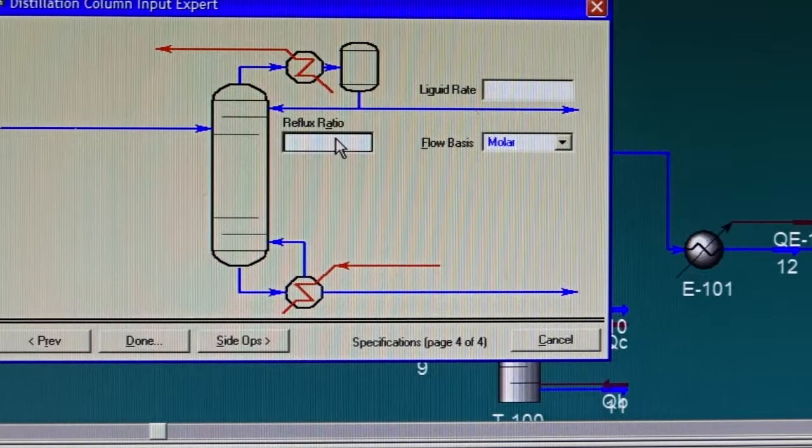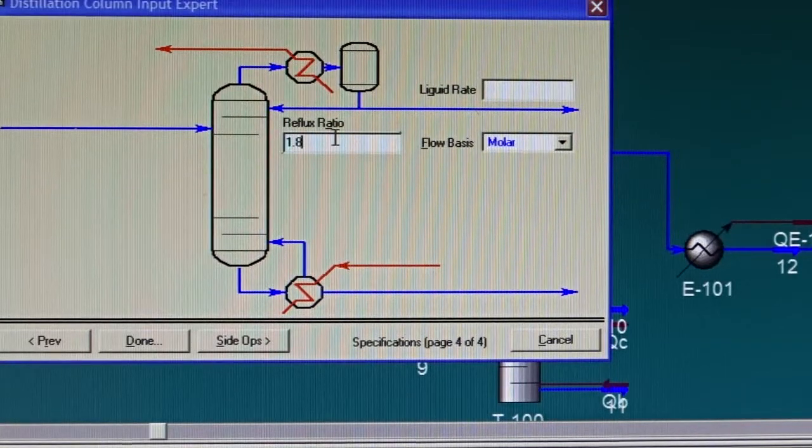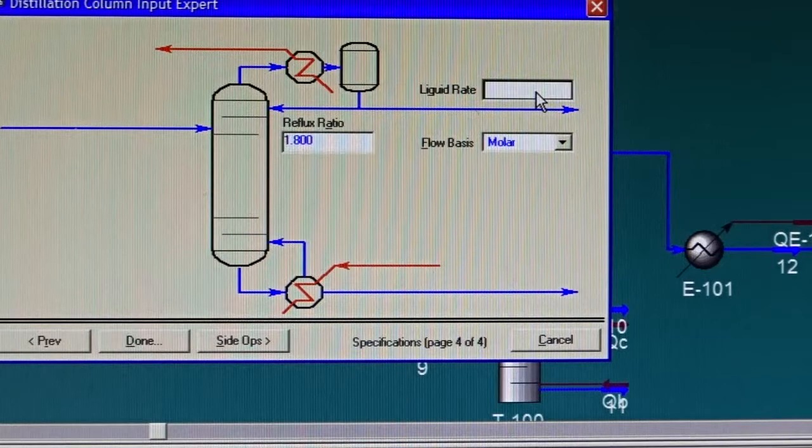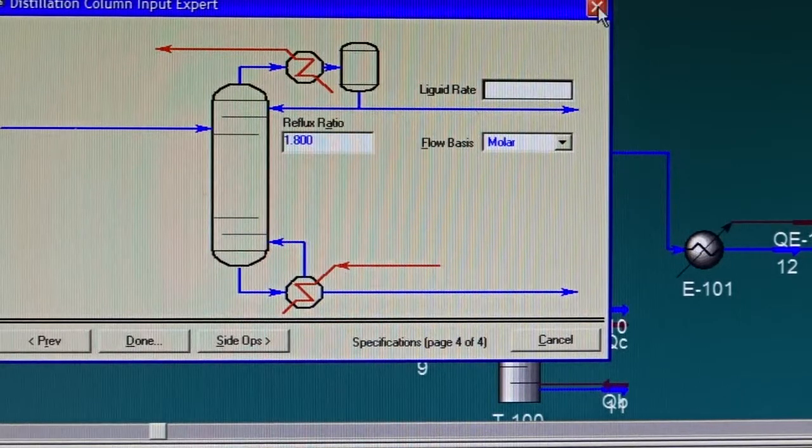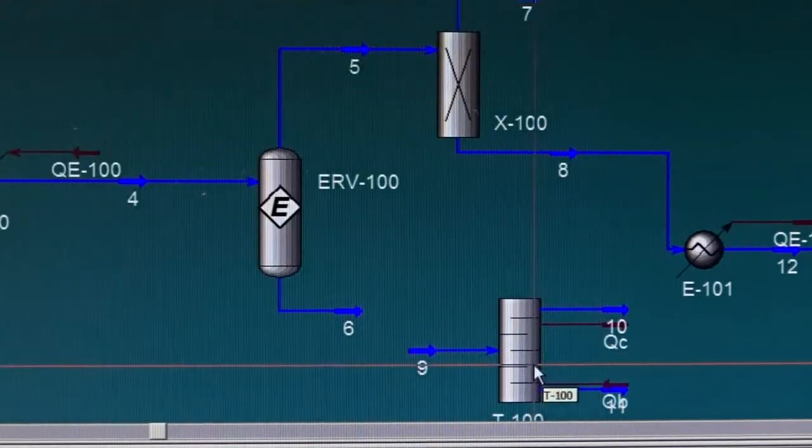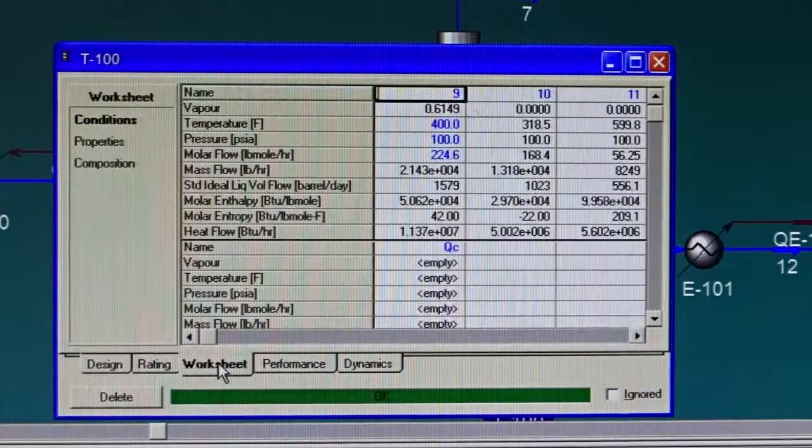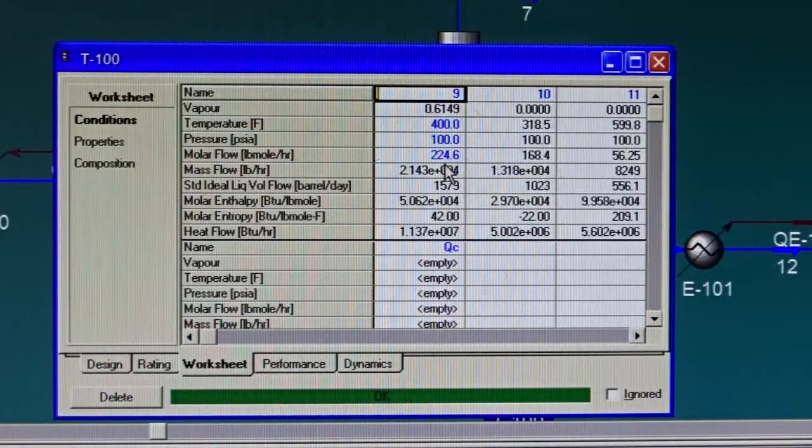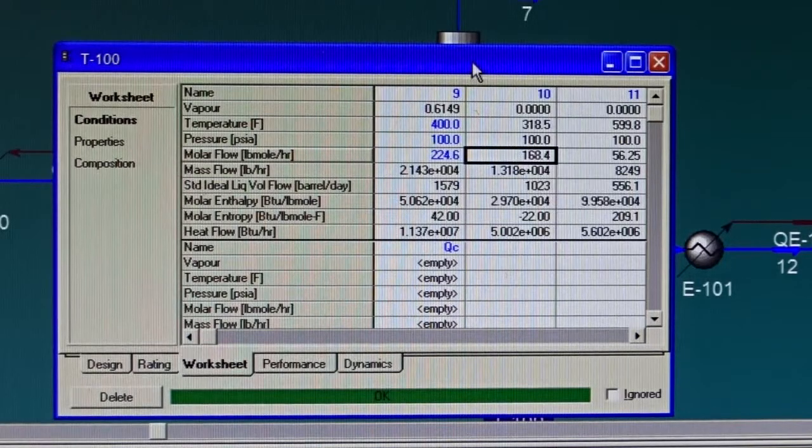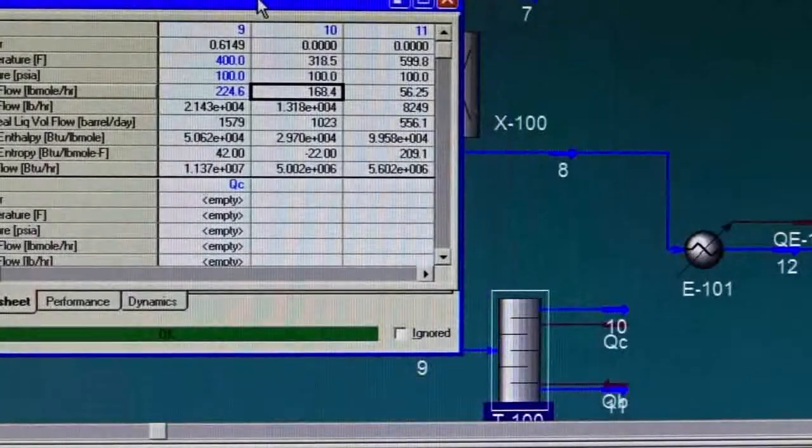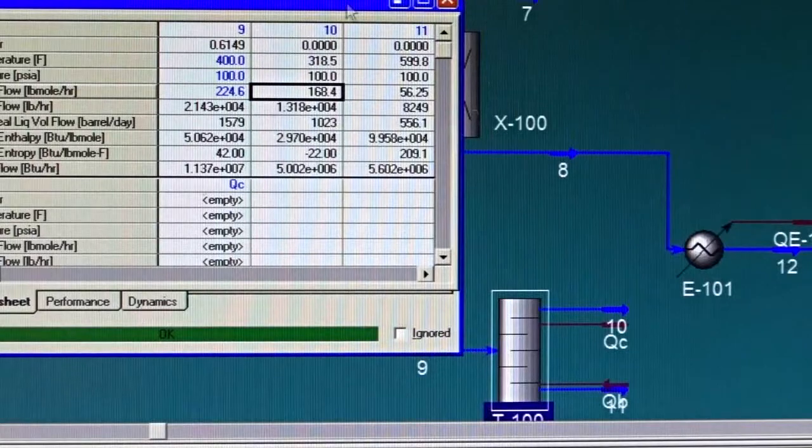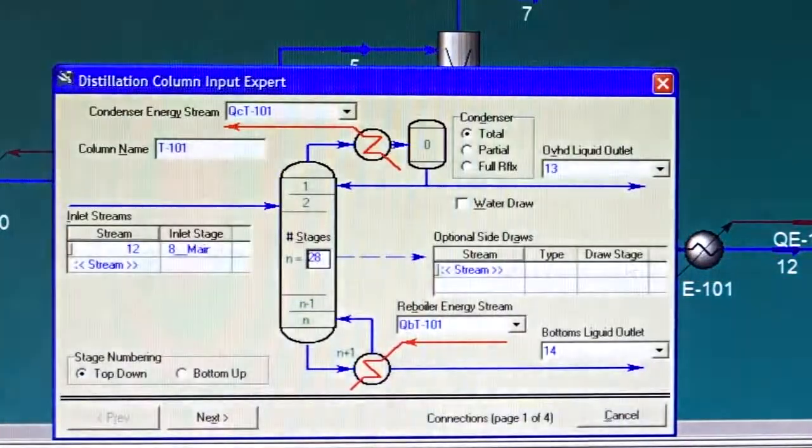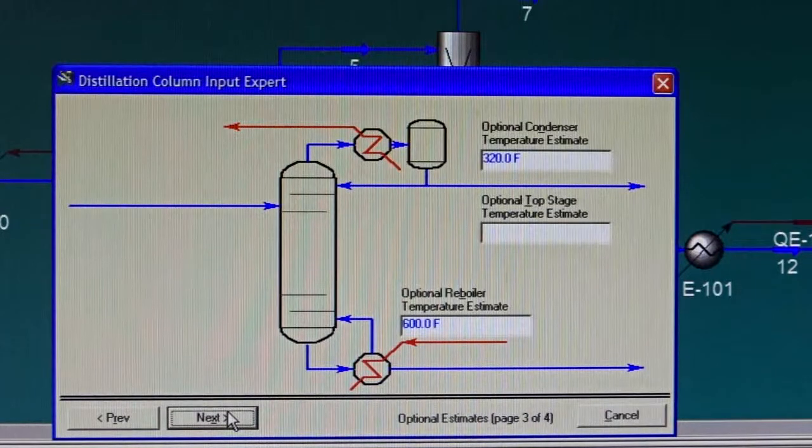Now, reflux ratio - we got it from the shortcut distillation column to be 1.8. Liquid rate - this is a specification. Let me close it and just check the liquid rate in the distillate. Once again in the worksheet, the molar flow rate in stream number 10, which is the distillate, is 168.4.